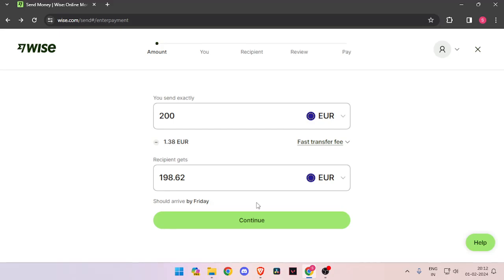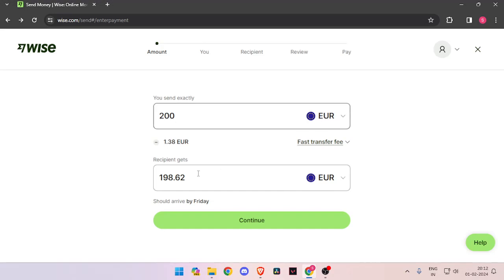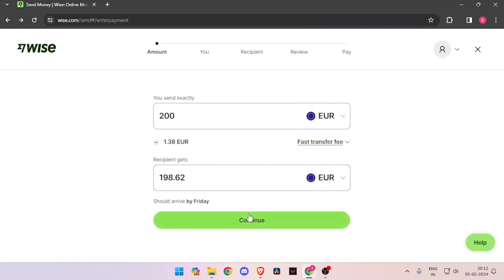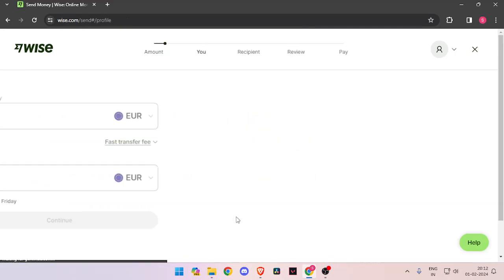In order to send money, you have to enter the amount that you want to send, let's say 200 euros. Then you have to enter the currency of recipient to Euro. Then you have to click on continue.